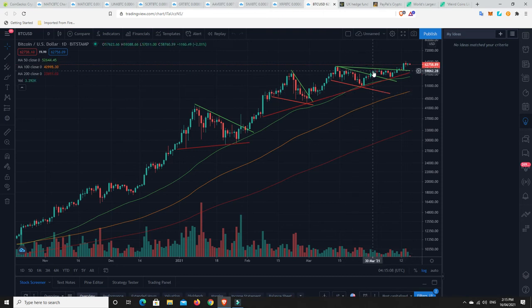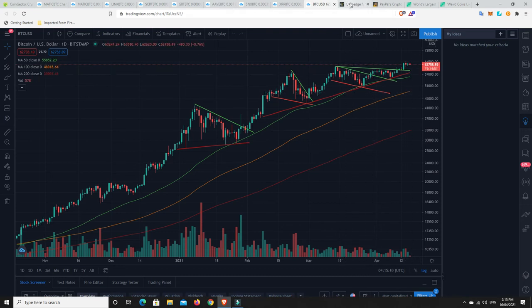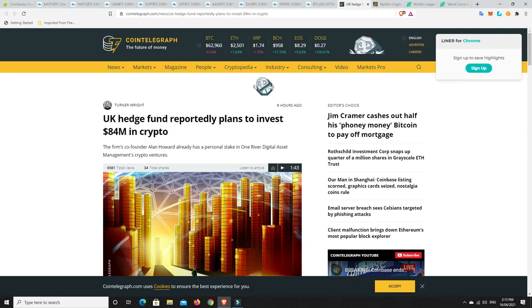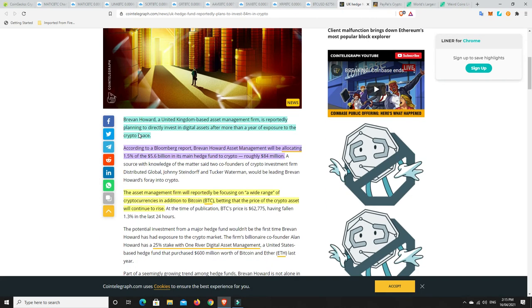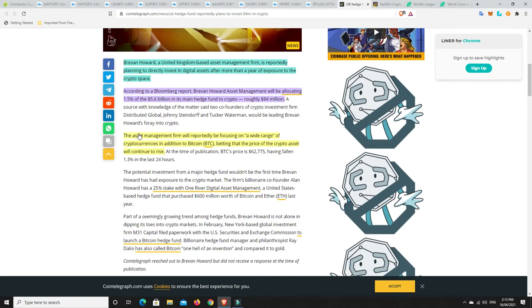All right, let's get on to a couple of stories that I really liked. UK hedge reportedly plans to invest $84 million in crypto. So again, these are things that are happening. And this is why I think it's going to be hard for Bitcoin to be pushed down that low at the moment. I'm not saying that won't happen in sort of months to at least a year or two's time, definitely. But at the moment, I think too hard.